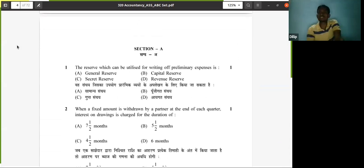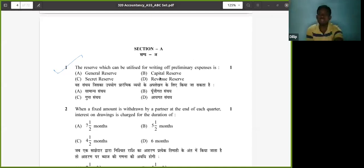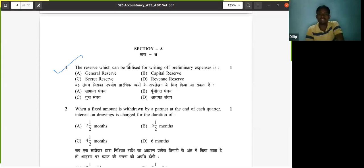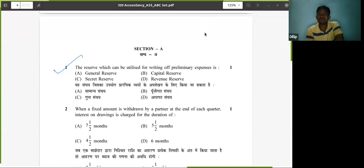Now we'll discuss section questions one by one. First question: the reserve which can be utilized for writing off preliminary expenses is called what? As you know, there are two types of reserves — one is general reserve and another one is specific reserve. General reserve is for any general purpose, while a specific reserve is one which can be utilized for a specific purpose.